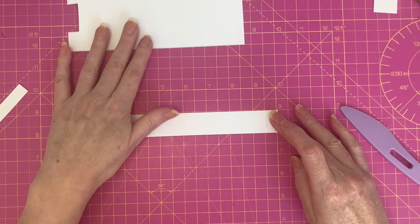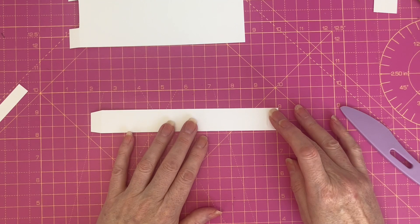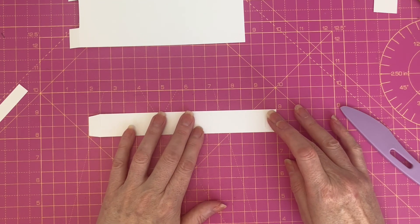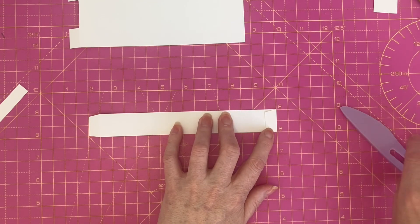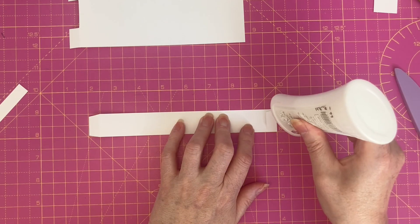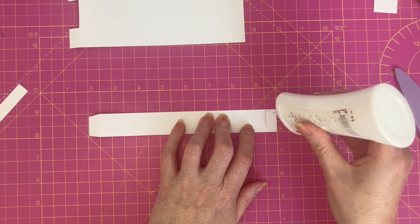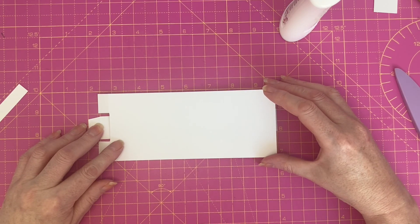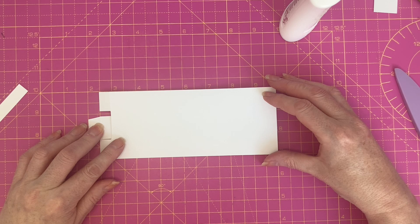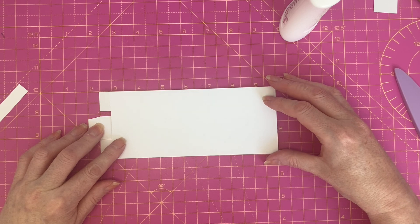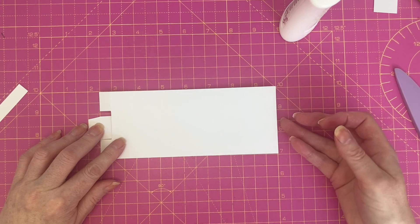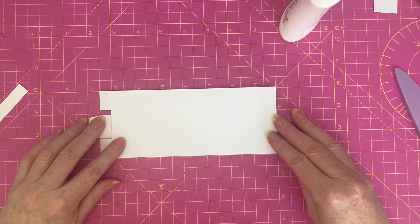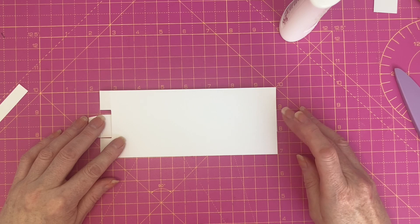Lay your one inch strip down and fold up and over the right hand tab. Add glue to the top of the tab. Take your larger piece, line up the right hand side of the larger piece with the folded end of the one inch strip.